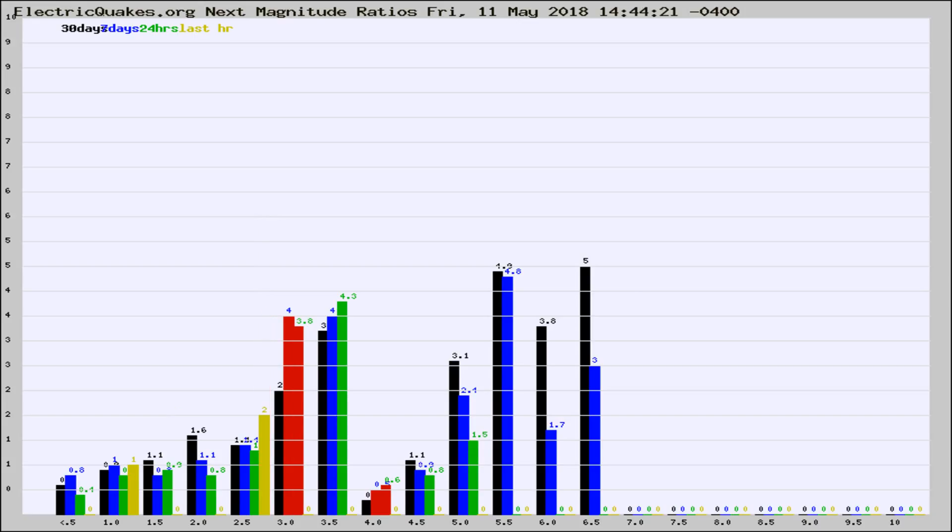If it changes between the last 30 days, 7 days, 24 hours, and last hour, it may indicate something unusual happening in that area.